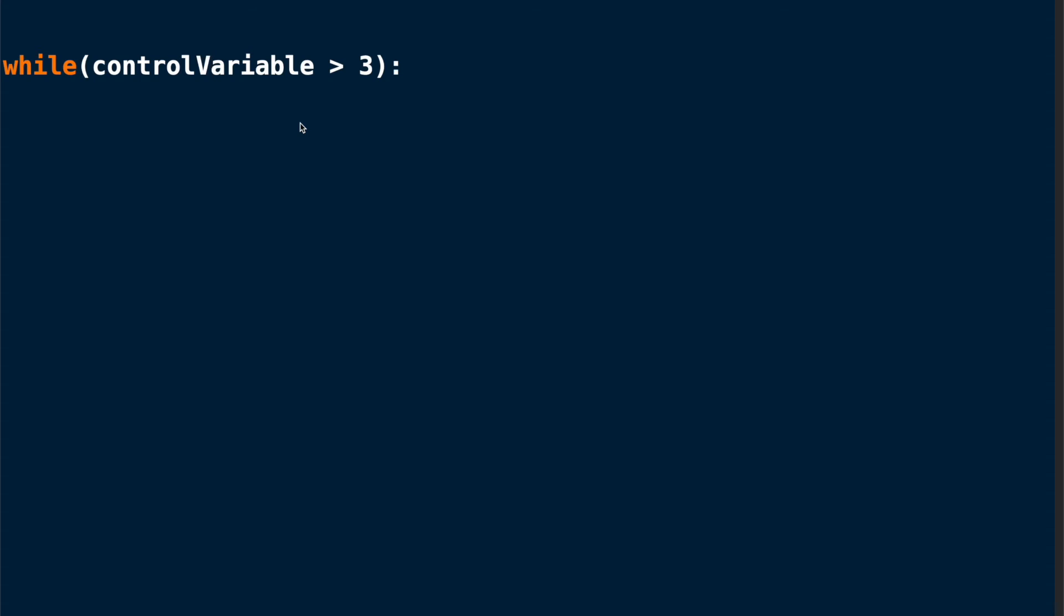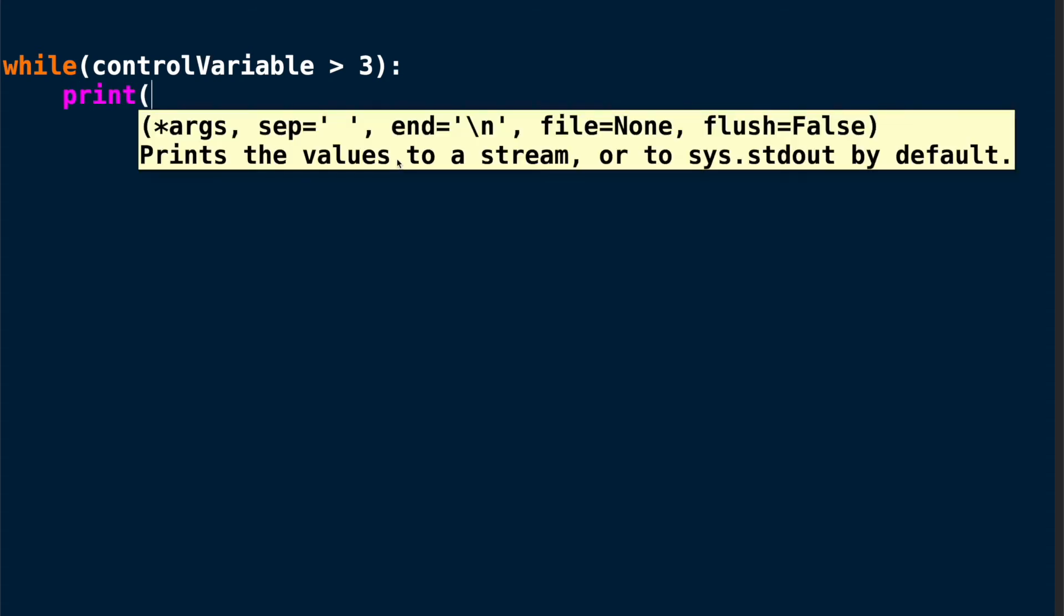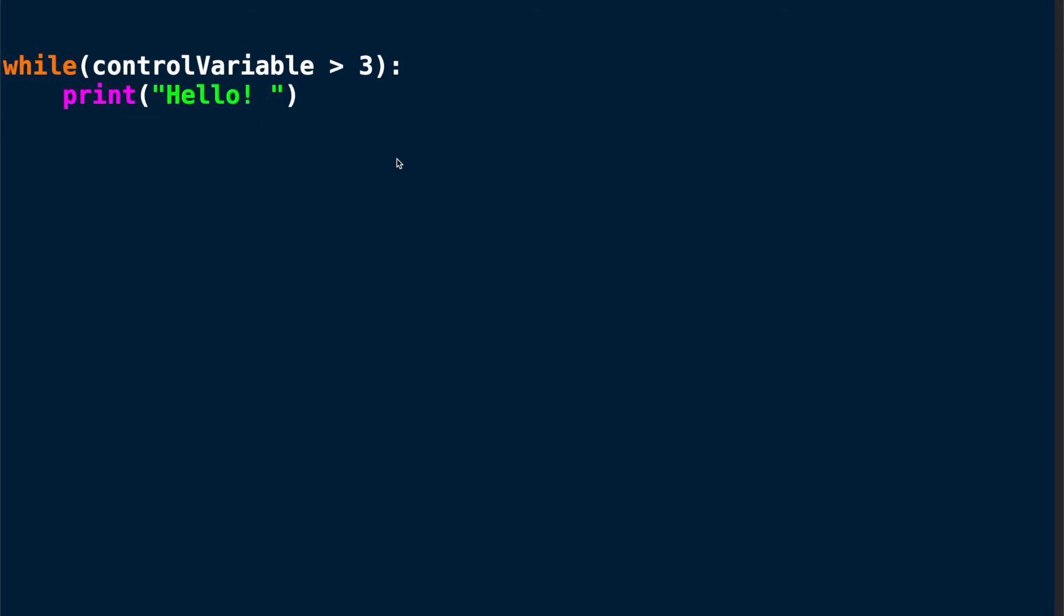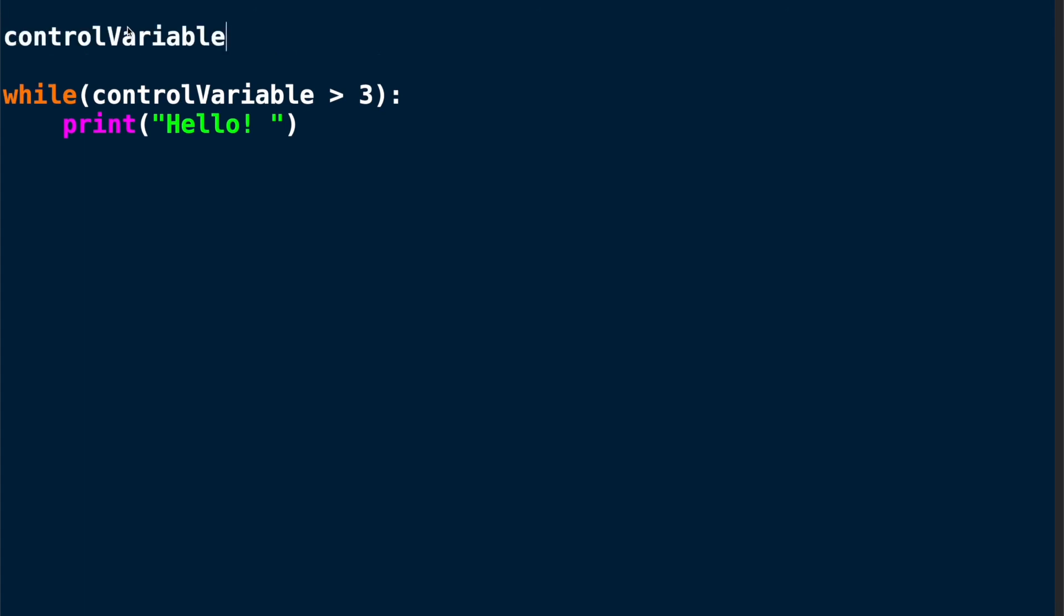And then I need to specify what should happen in the while loop. Here I'm using a simple print command. And of course I need to specify what the control variable is. I'll do that here in the first line. In my case I will say 10.